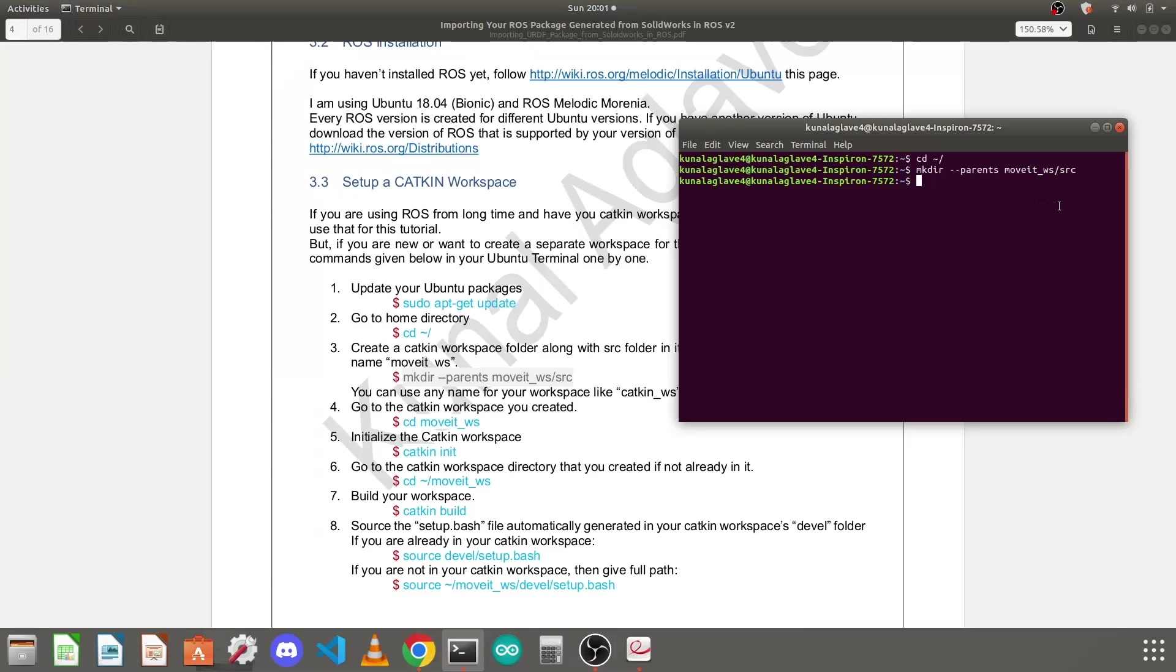We need to again run this command to go to your workspace: cd movit_workspace. You can press tab to auto-complete the command. Press enter, so we are now in our movit workspace.